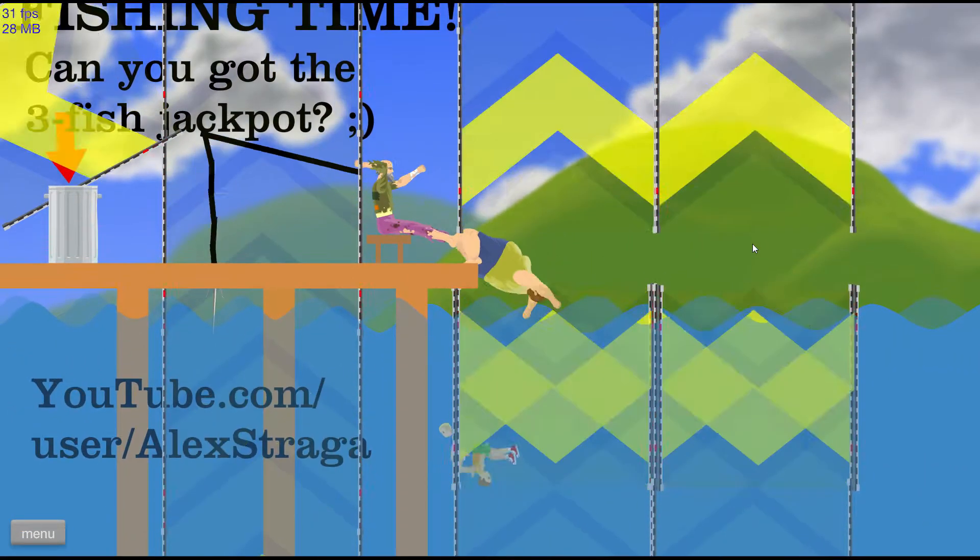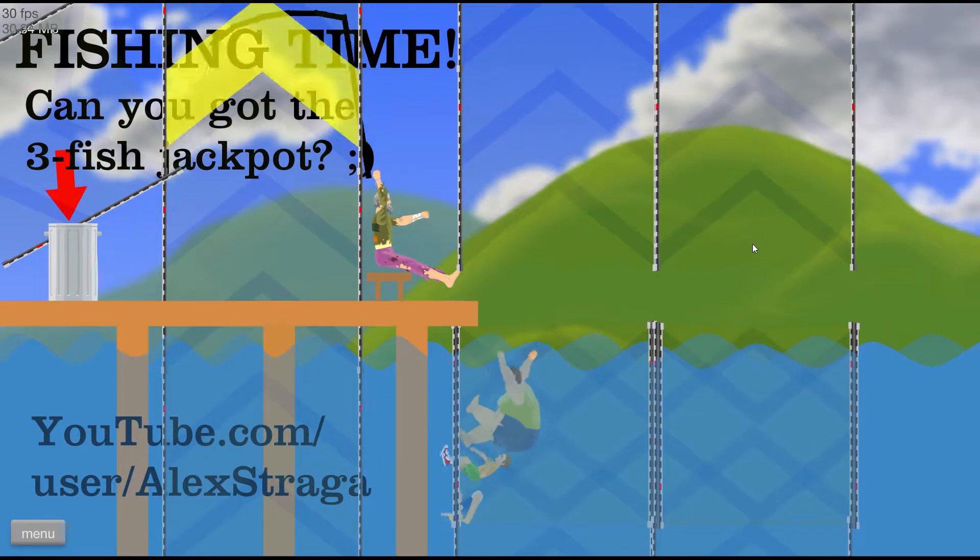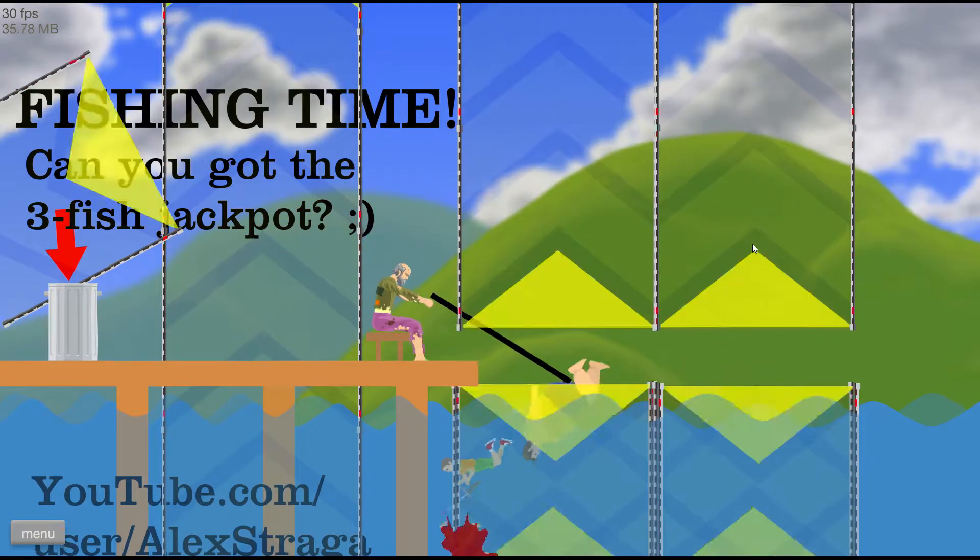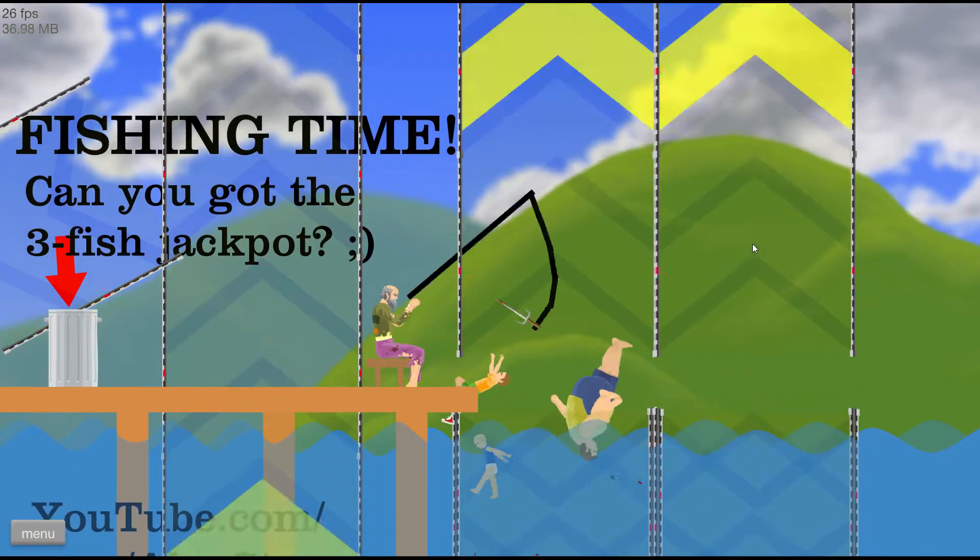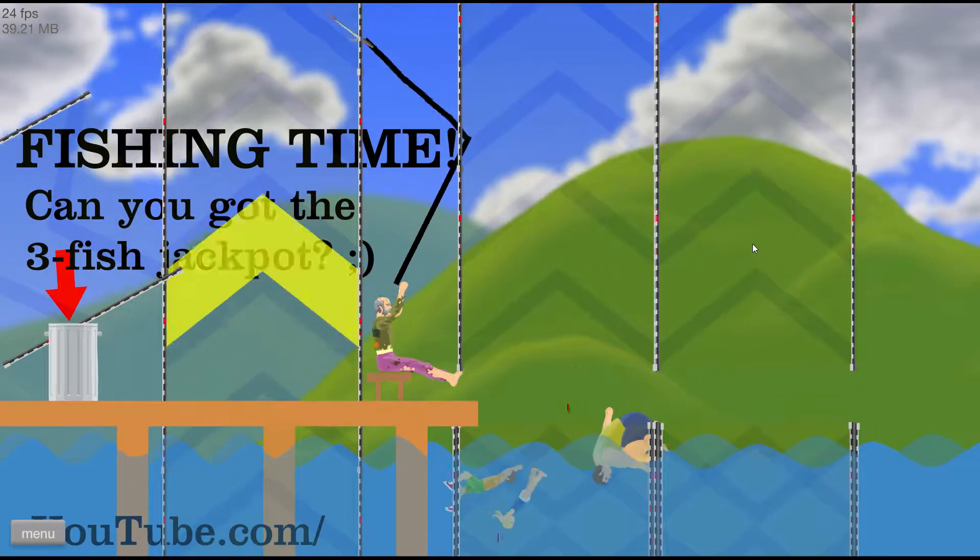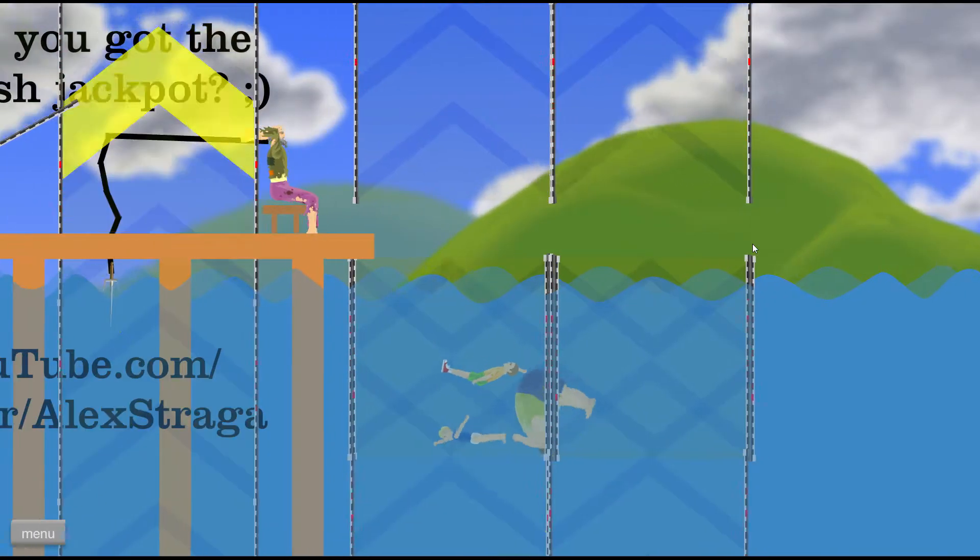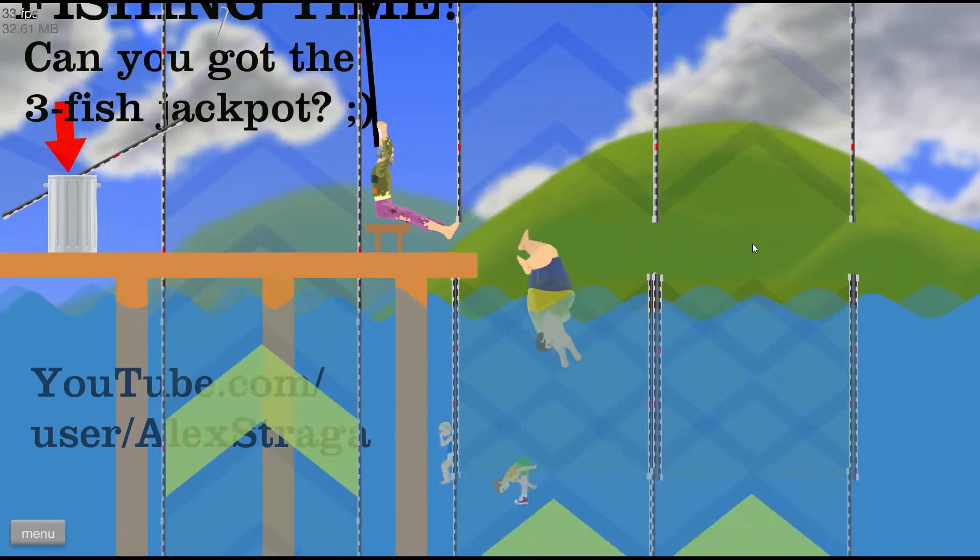Alright guys, we're going on to a little bit of a fishing tour over here. Here we go, let's see what we can catch. Nope, nope, nope, nope. Oh my gosh, alright here we go, we're going to...